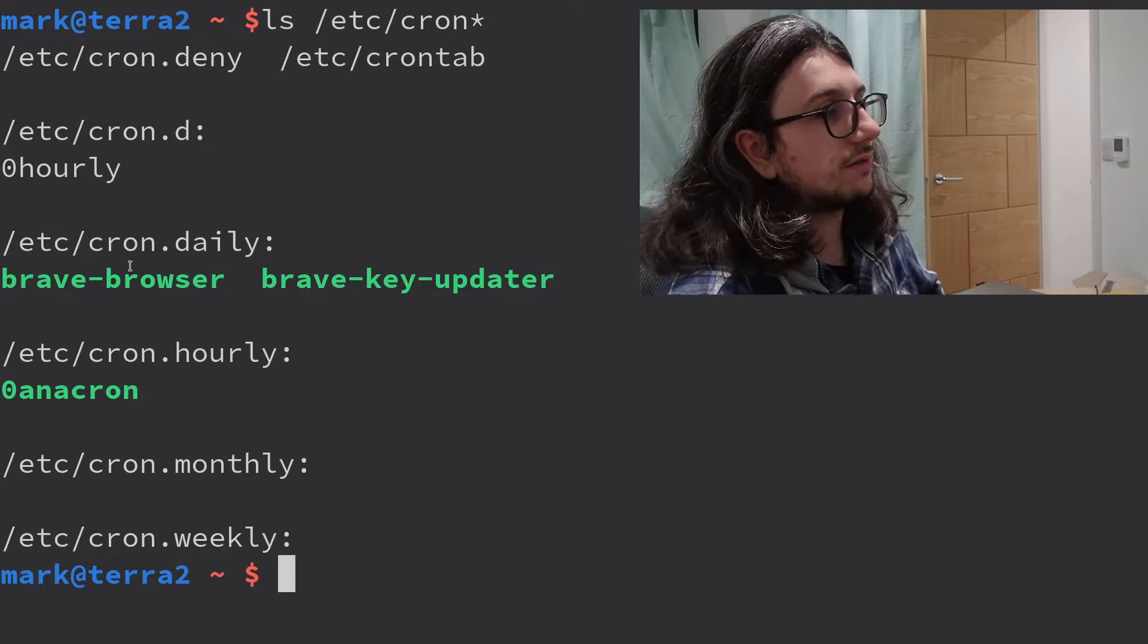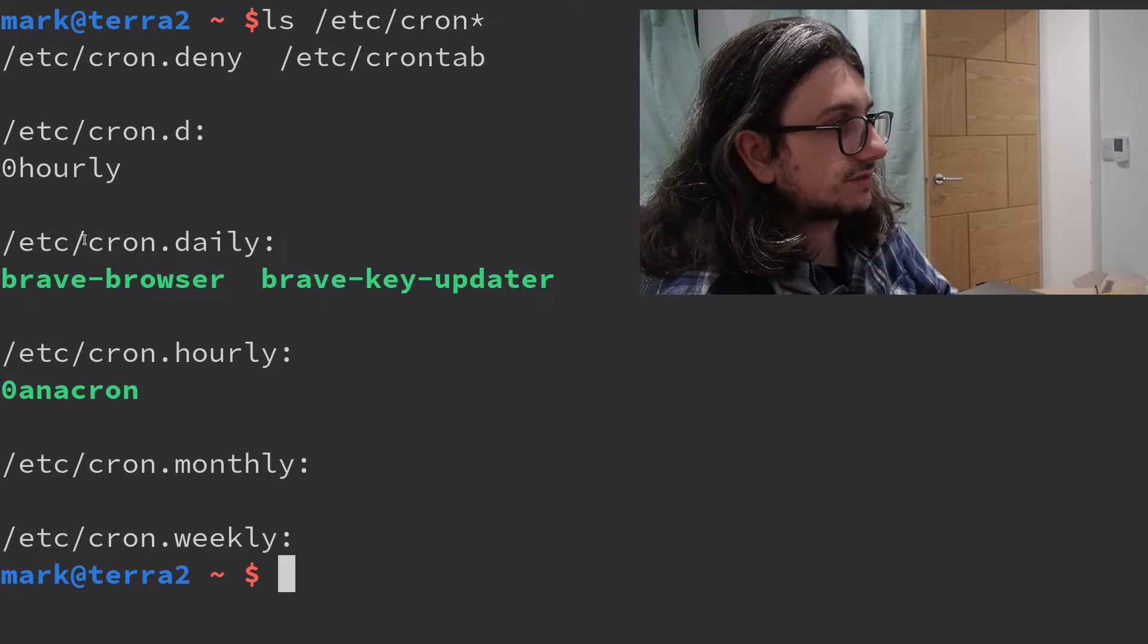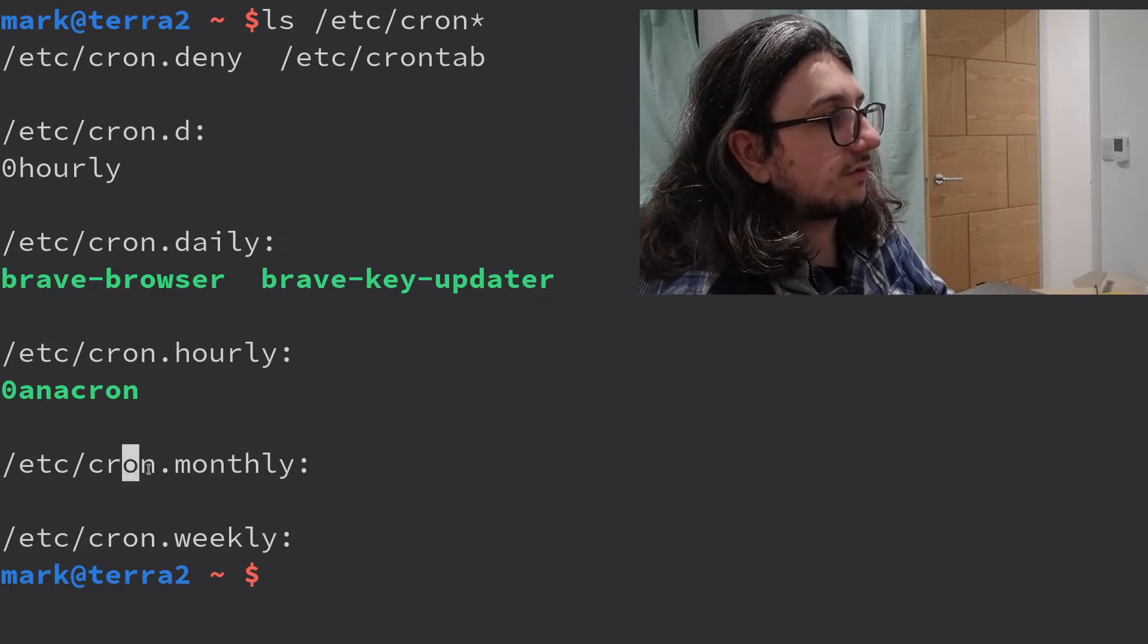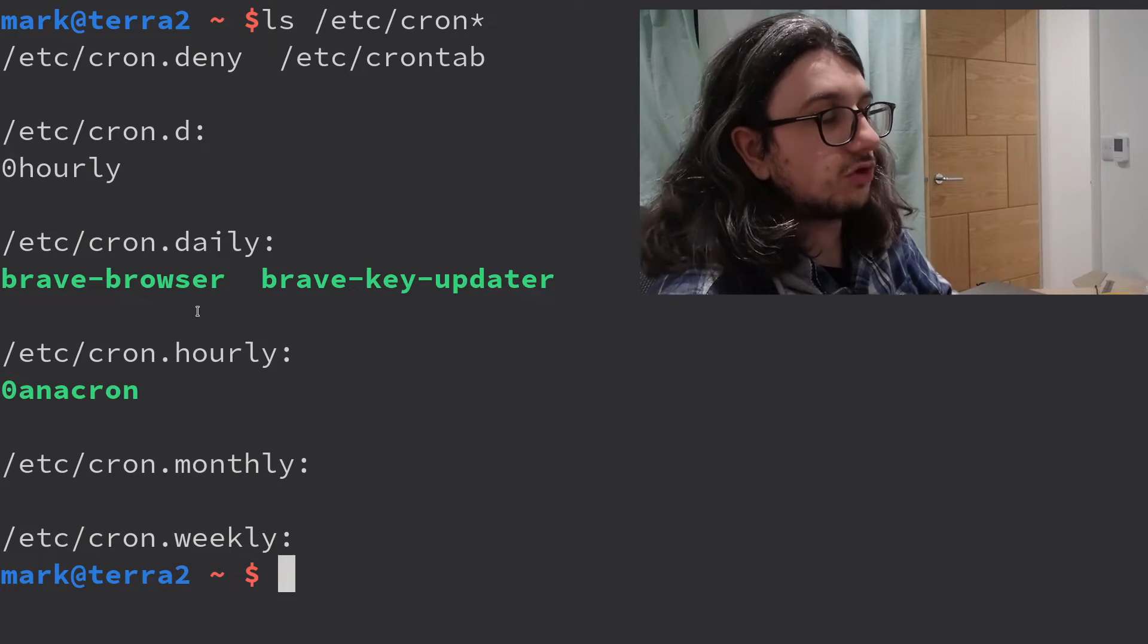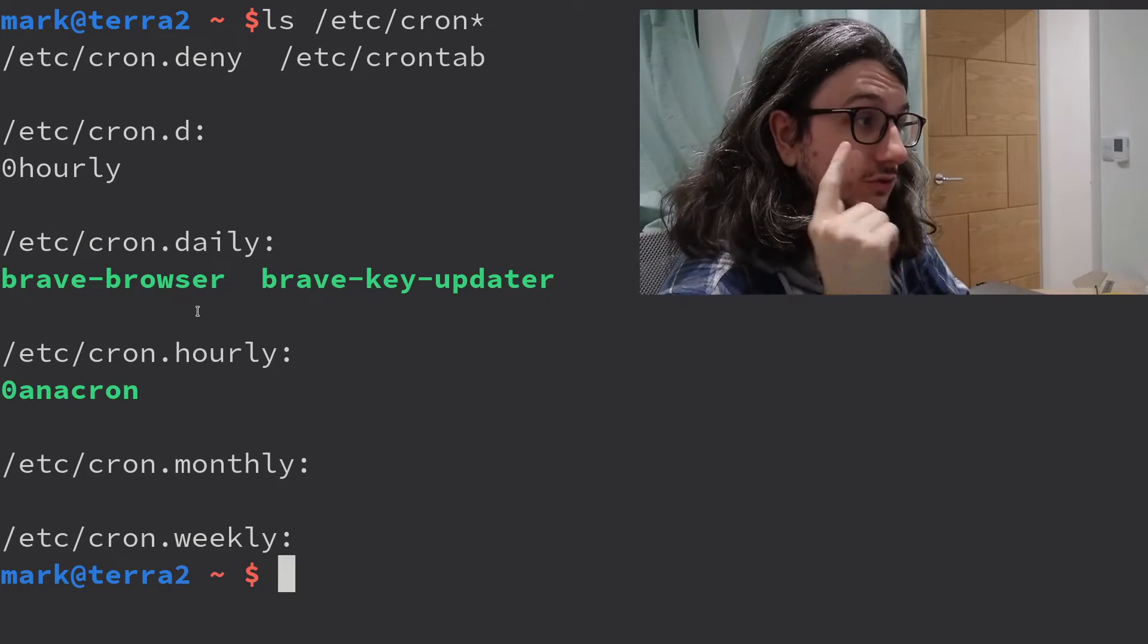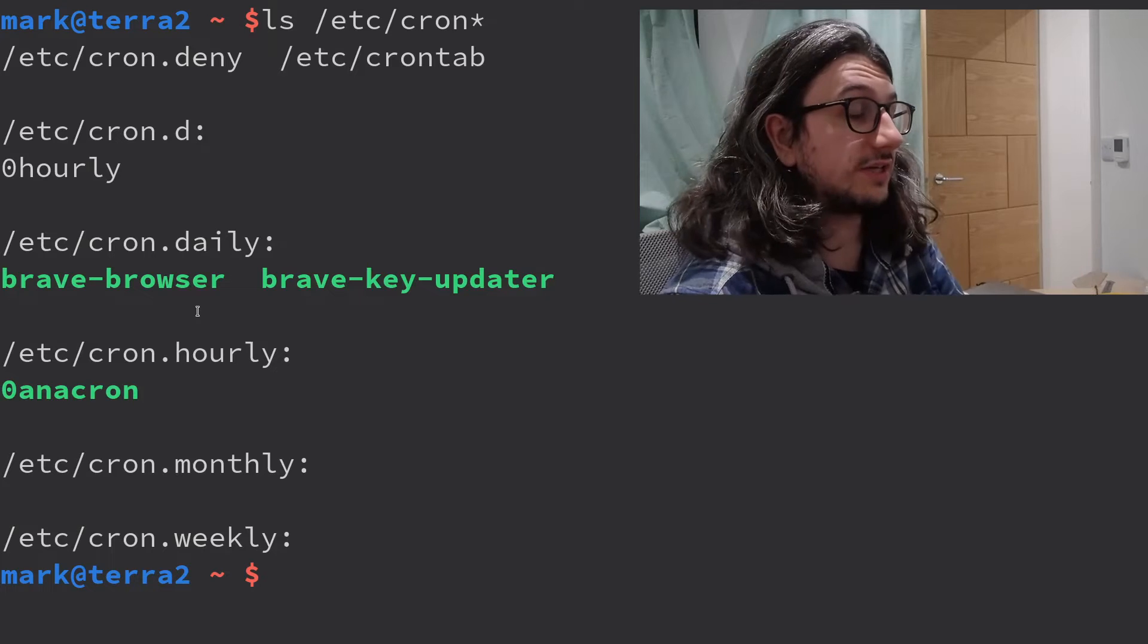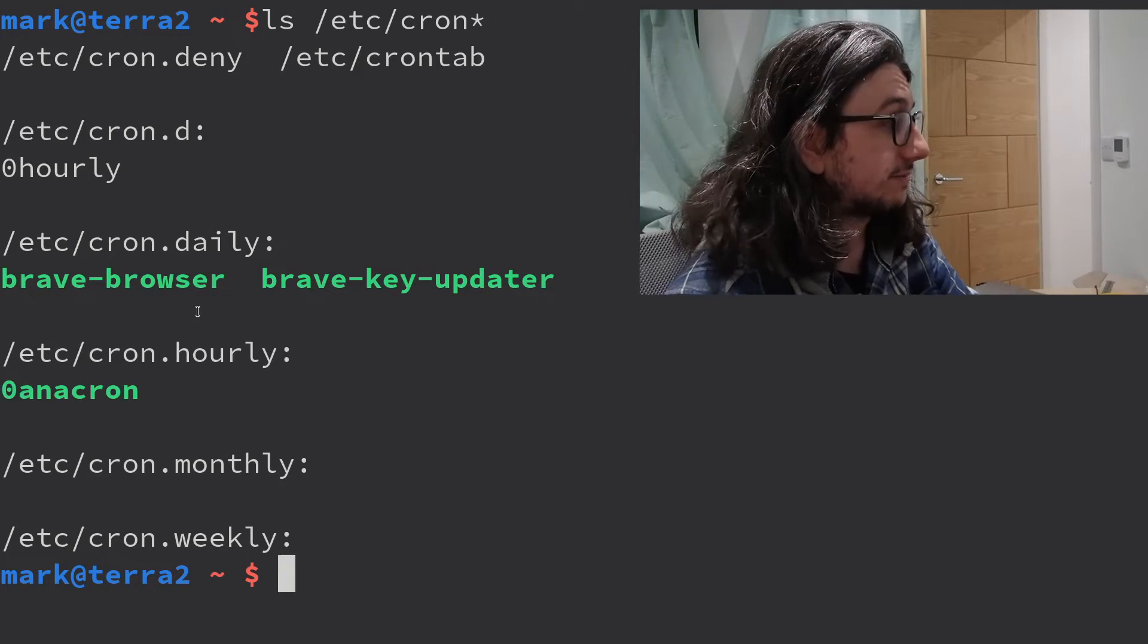But these ones here, these are scripts, right? So in cron.daily, cron.hourly, cron.monthly, and cron.weekly, you put scripts in here. Actual scripts. They don't have to be cronned at all. They don't have to have the stars. They're just scripts. So,